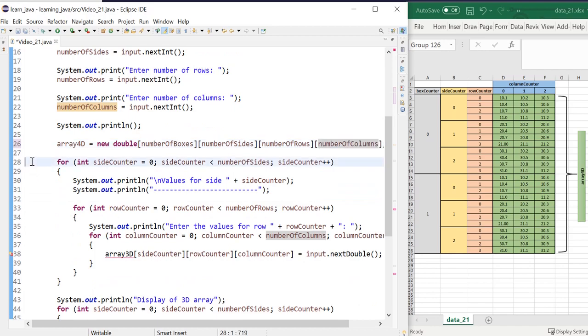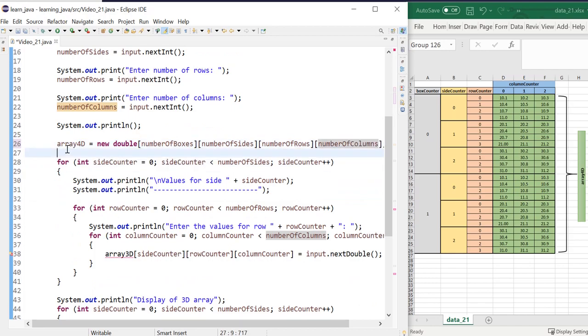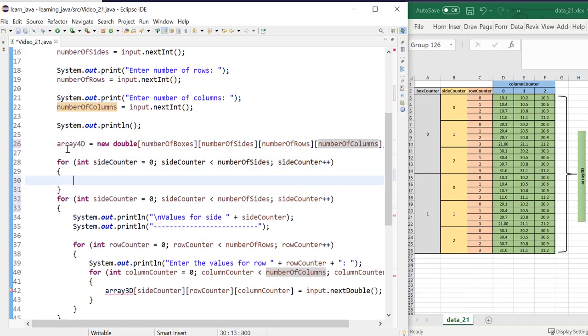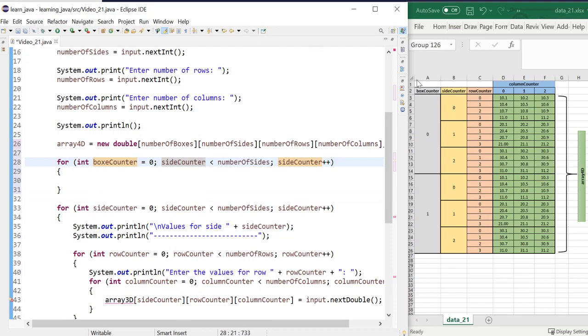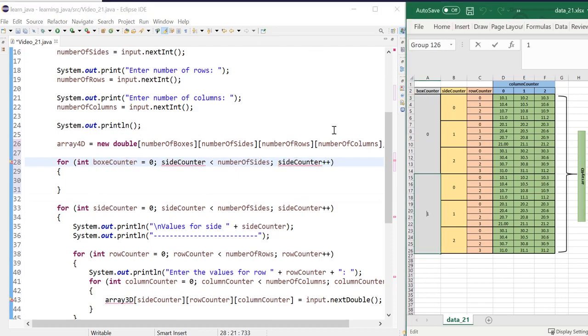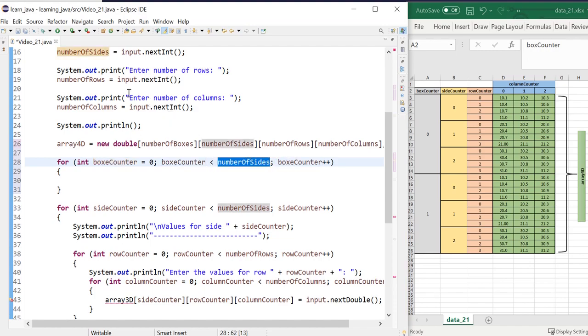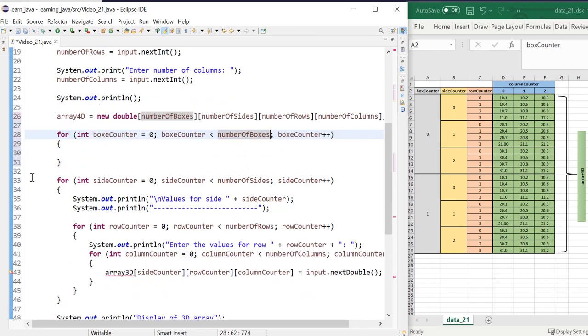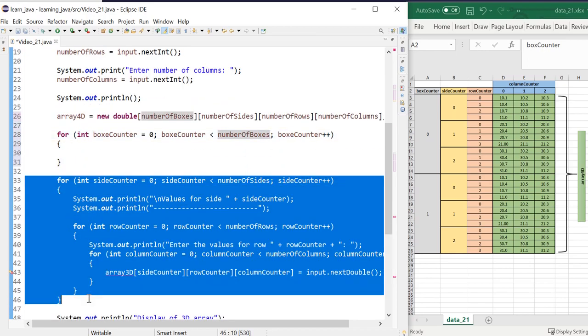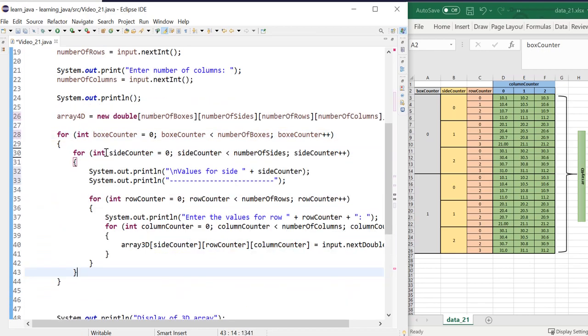Next, I would need to have a for loop to loop through my new dimension. So I'm going to call this box counter as I named it here. And I would need this to stop until this is the number of boxes. Then what I would need to do is cut all of this and place it into here.